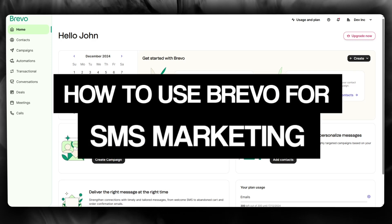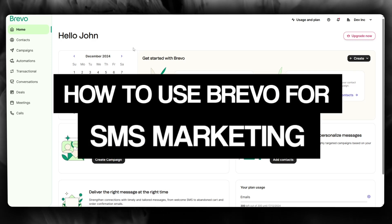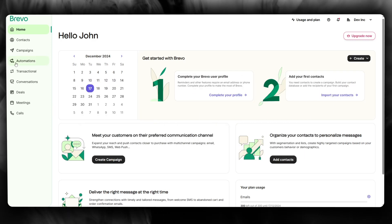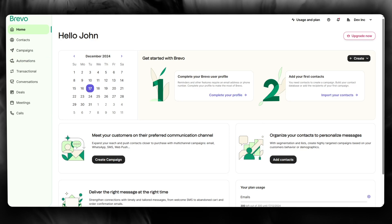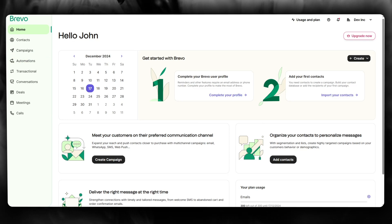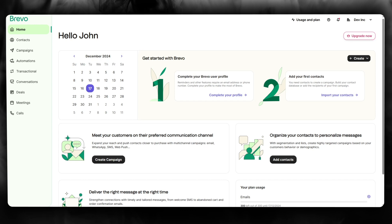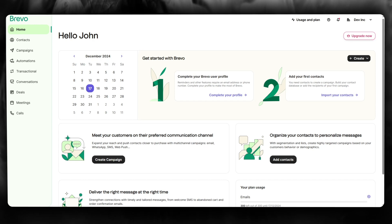How to use Brevo for SMS marketing 2024. In this video, I'm going to be quickly showing you how you can use Brevo to do proper SMS marketing for yourself.